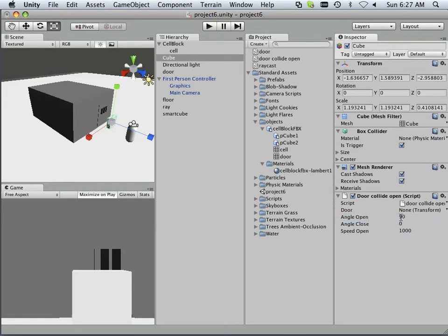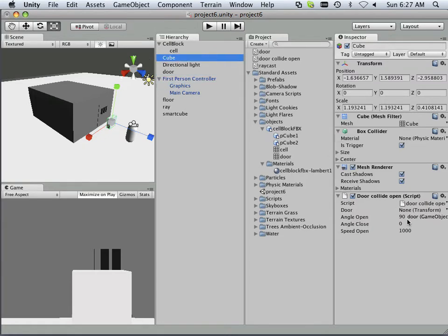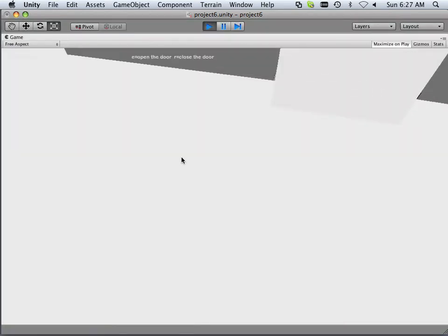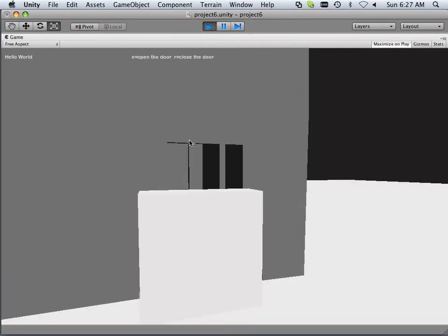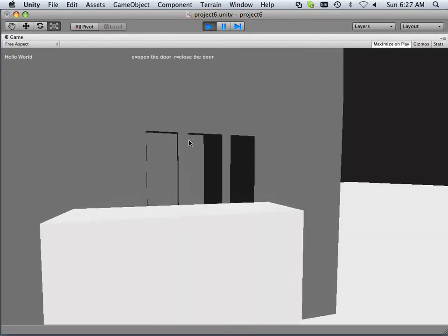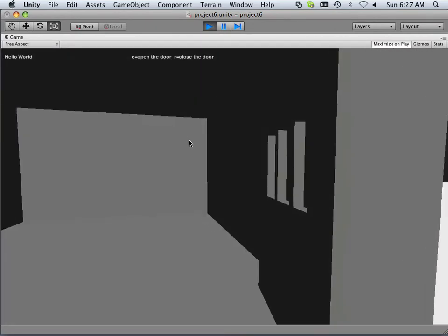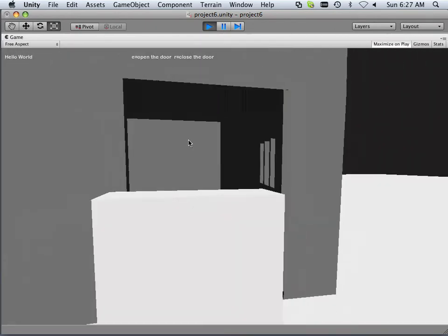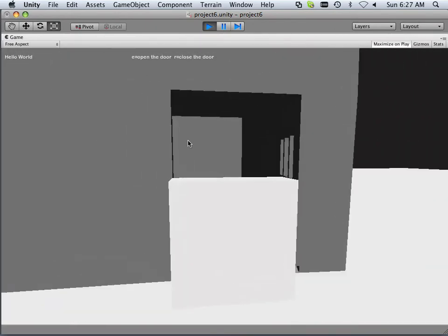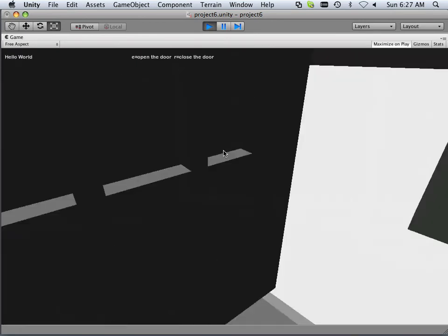Yes, and the door. Alright, let's see what happens. I walk into it. Bam, opens right up.